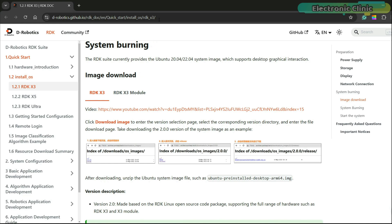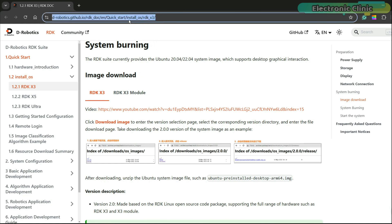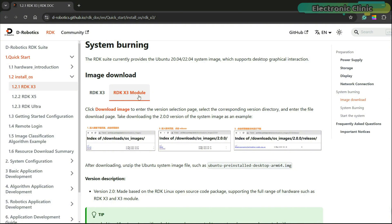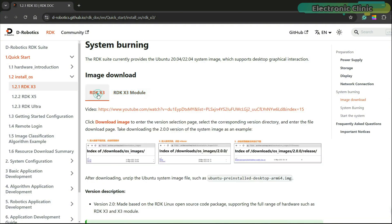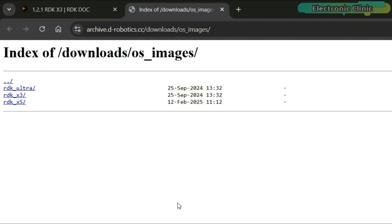First, you need to visit this page. I will also add a link in the video description. Anyway, scroll down until you find the image download section and make sure RDK X3 is selected. Do not select the RDK X3 module. Once RDK X3 is selected, go ahead and click on download image.